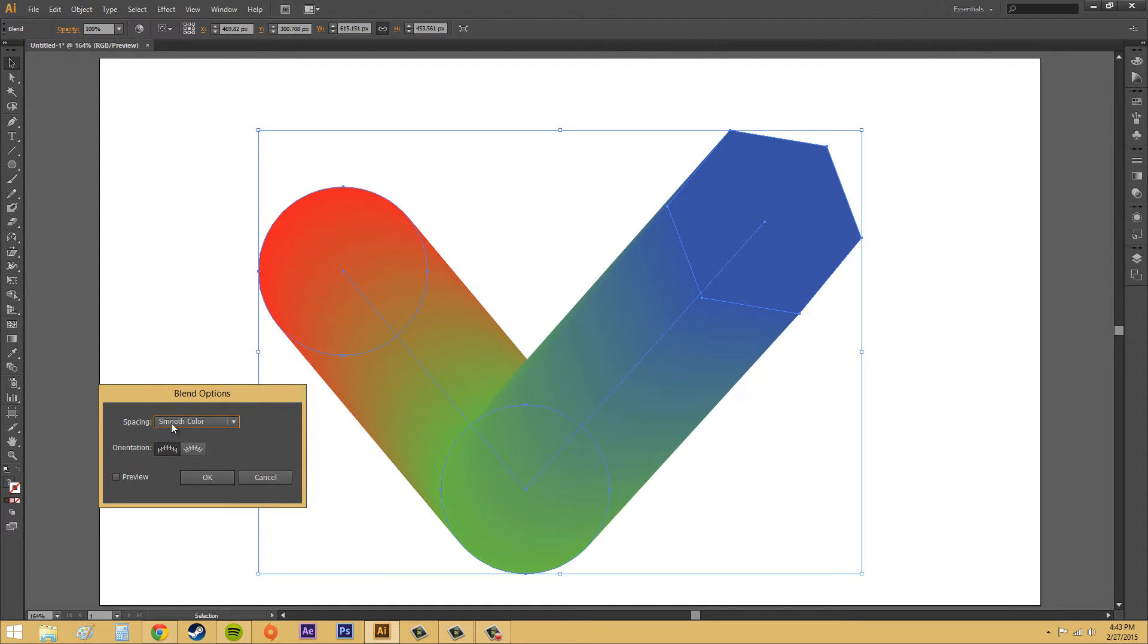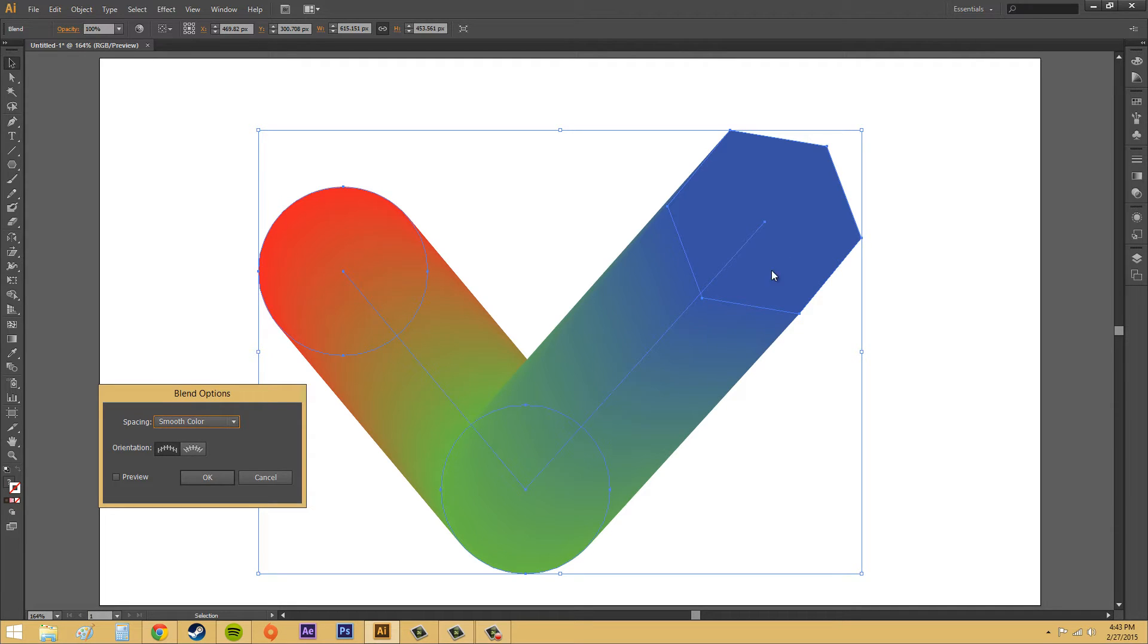So, the first thing we've got is our spacing. Smooth color is just going to create a smooth blend, and that's the default that always happens.